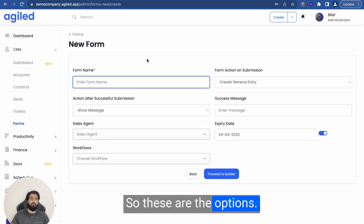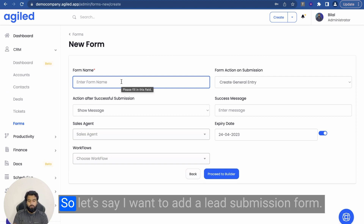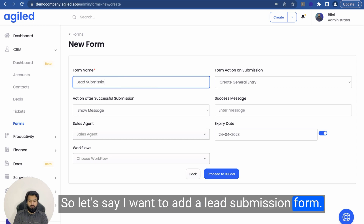So these are the options when you create a new form. You can add a form name — so let's say I want to add a new submission form.